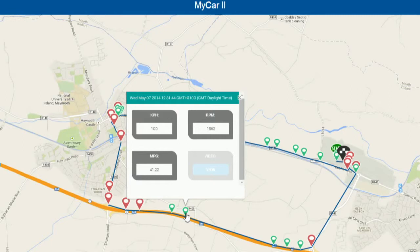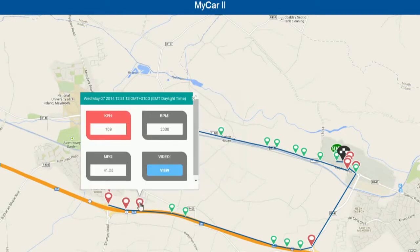Further around, what we see highlighted in red is similar data but this time we have an event. We've exceeded a threshold that was set in the app — in this case we've gone over 100 km per hour — so we have an event. We can see miles per gallon and RPM as before, and we now have video of that event: five seconds either side of the event, showing what was happening in the car.